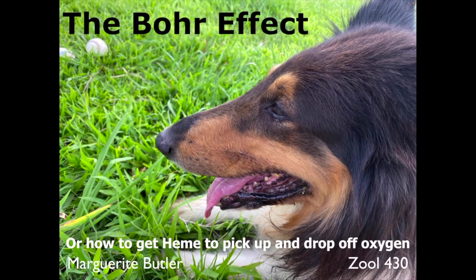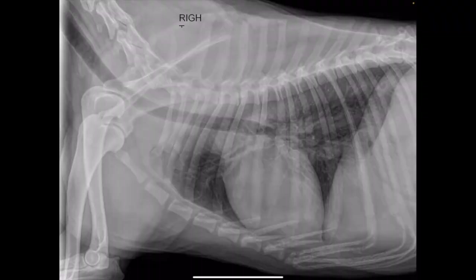Here's Tim Tam happily breathing away like he does every single day. He recently had a chest x-ray where you can see his really beautiful lungs and his big heart. This is where the oxygen is being picked up all the time and it's being delivered to every single tissue of his body. Have you ever thought about how that happens?